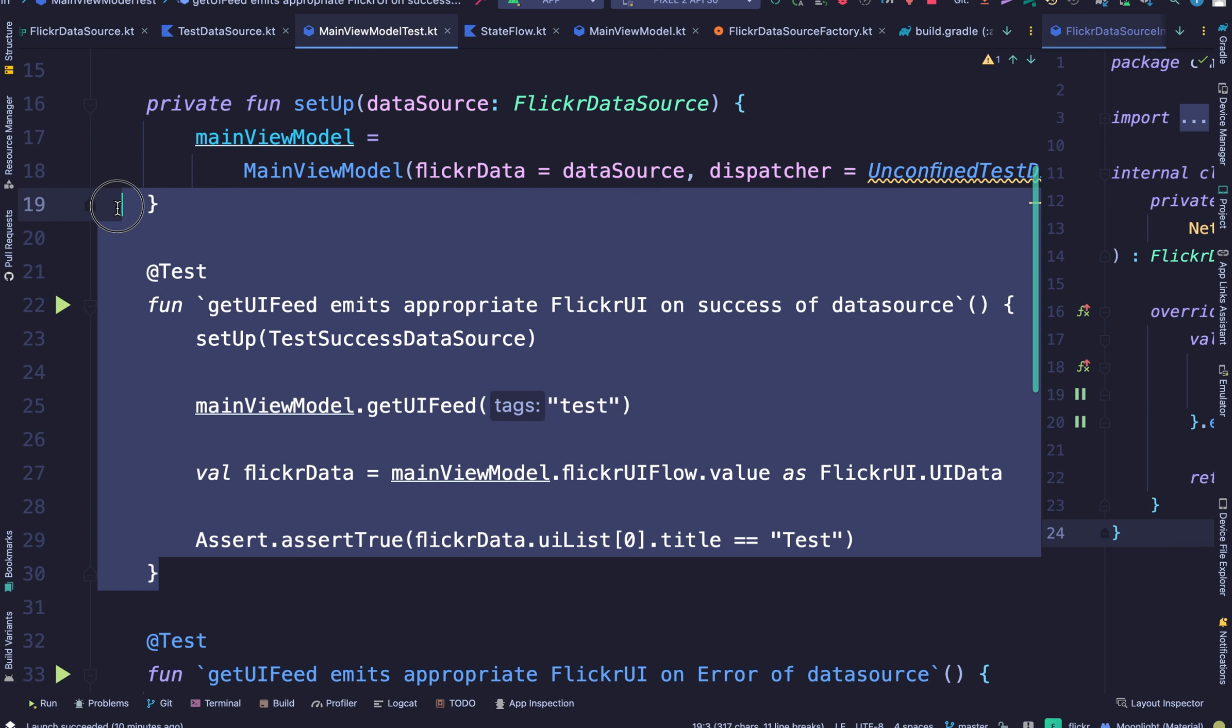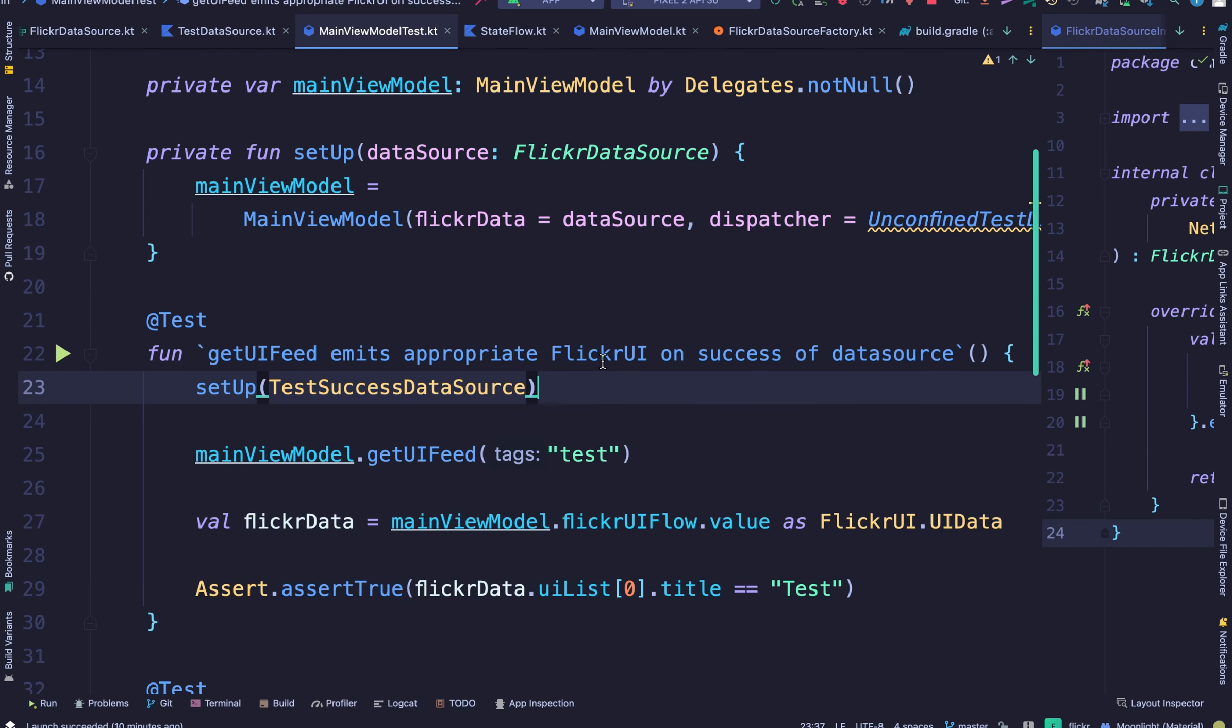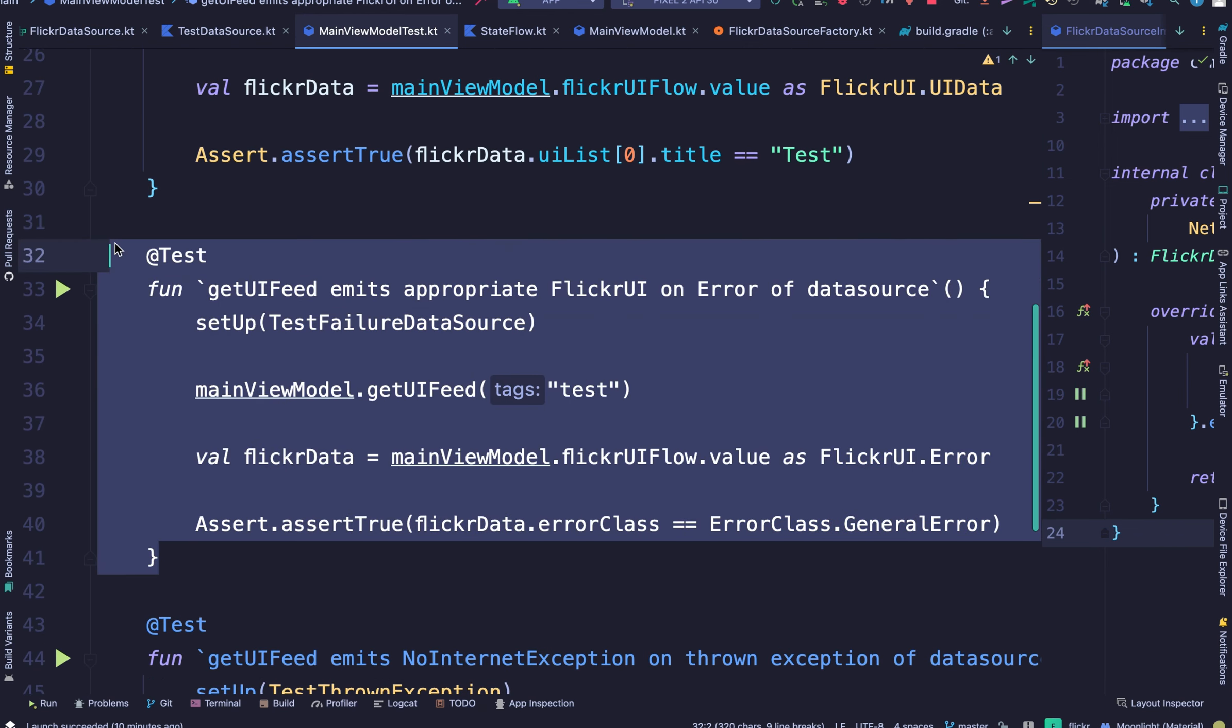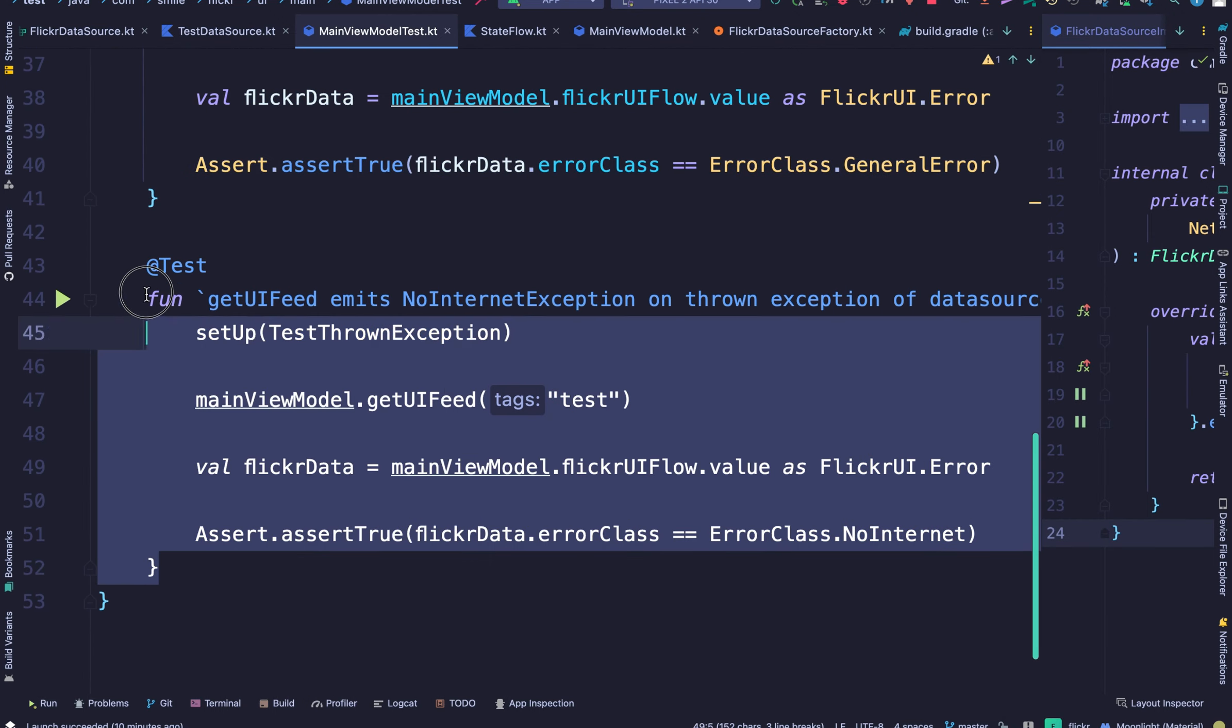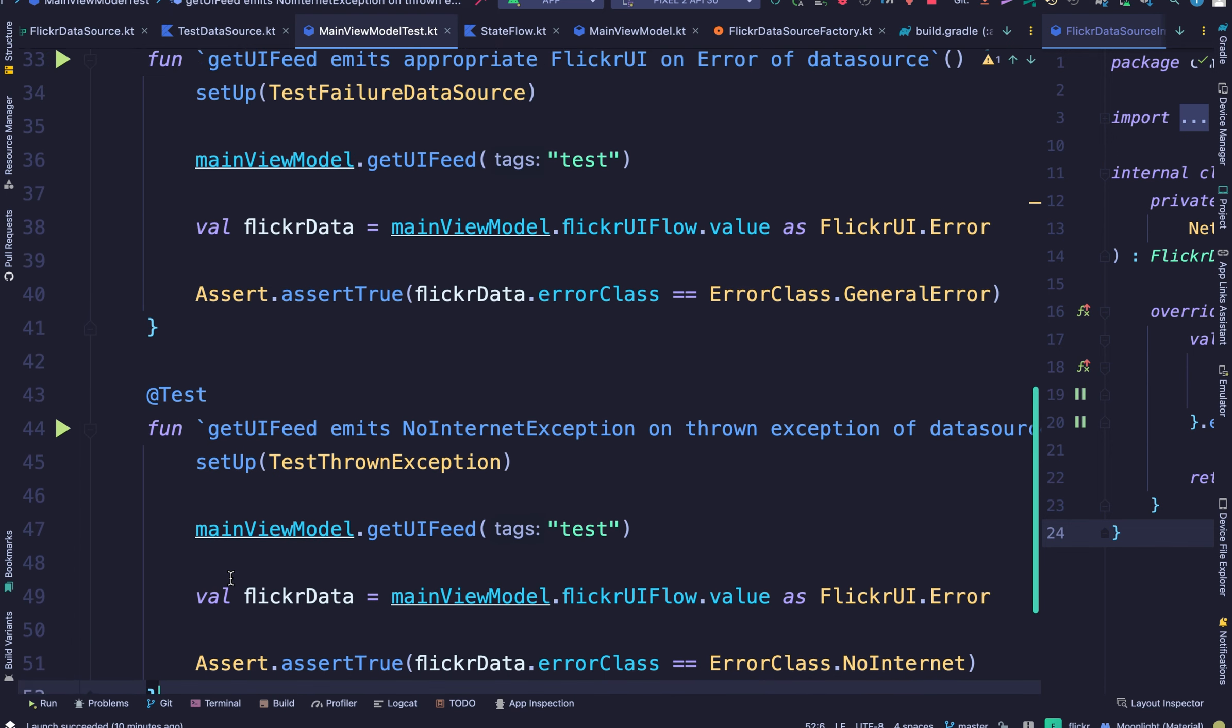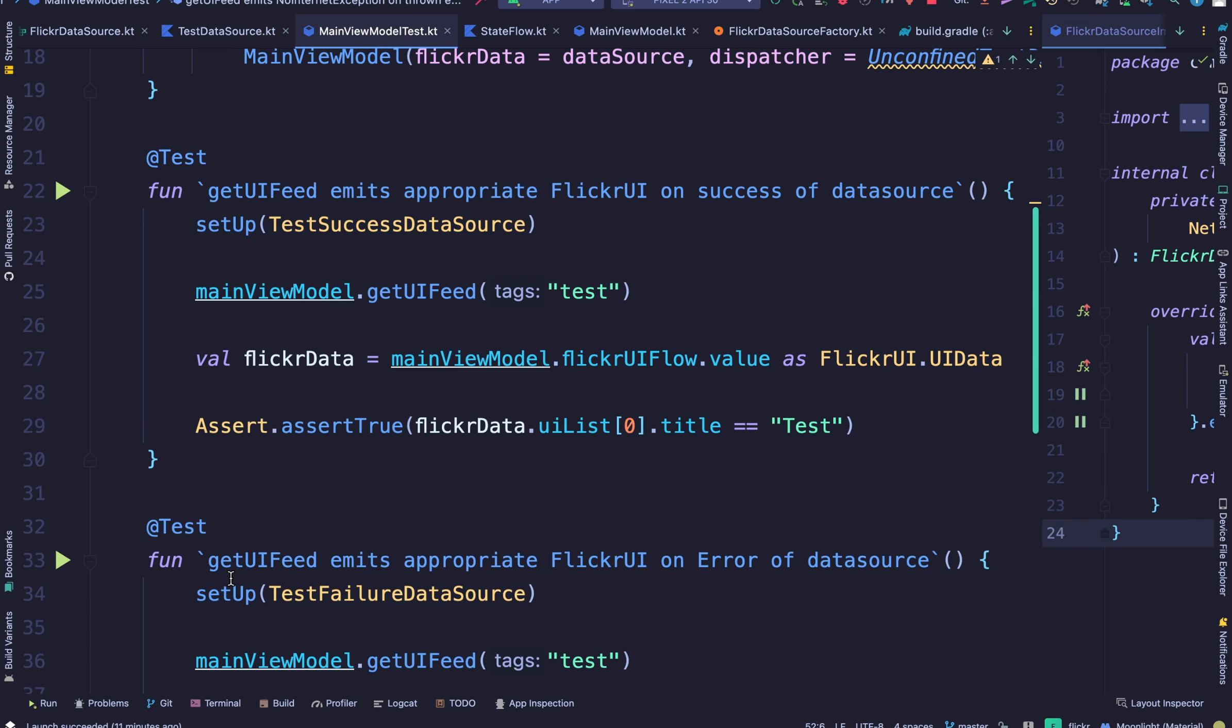Now we have this first test, which tests to see if a success is returned when the data source emits the appropriate UI state. And the next one tests to see if the appropriate error is returned. And the last one tests for no internet exception when a request is made and the device probably is not connected to Wi-Fi.